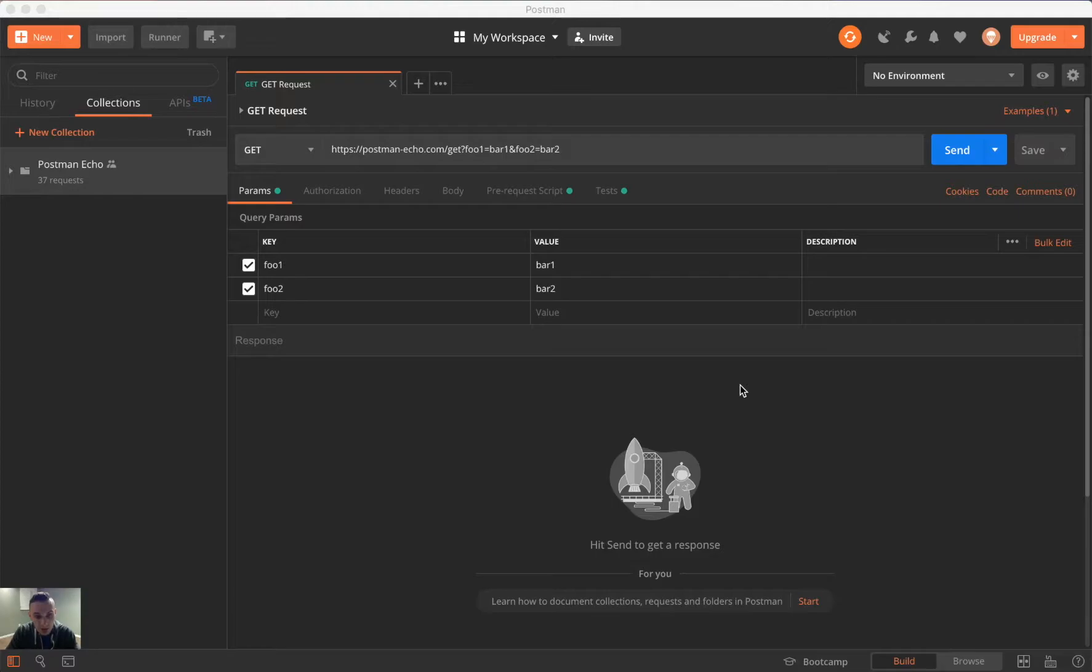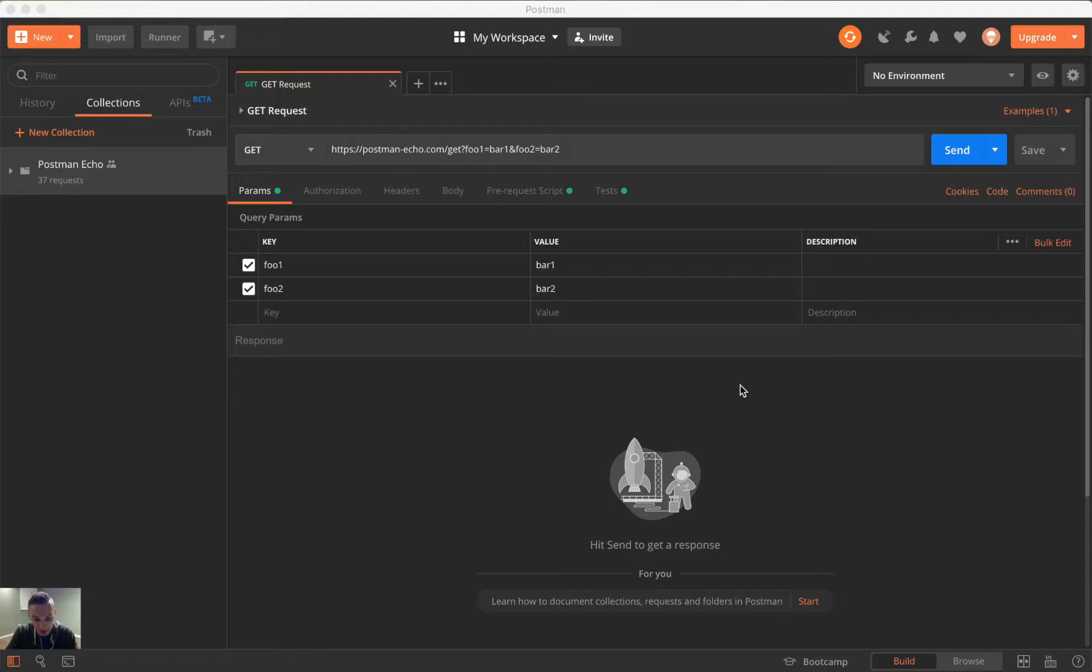Today we are kicking off our Postman Advanced Series. If you didn't get a chance to look at the Postman Introduction Series, I recommend that you look at the description below, and you should be able to look at the playlist where you can see the five videos that I covered on introductory Postman concepts.